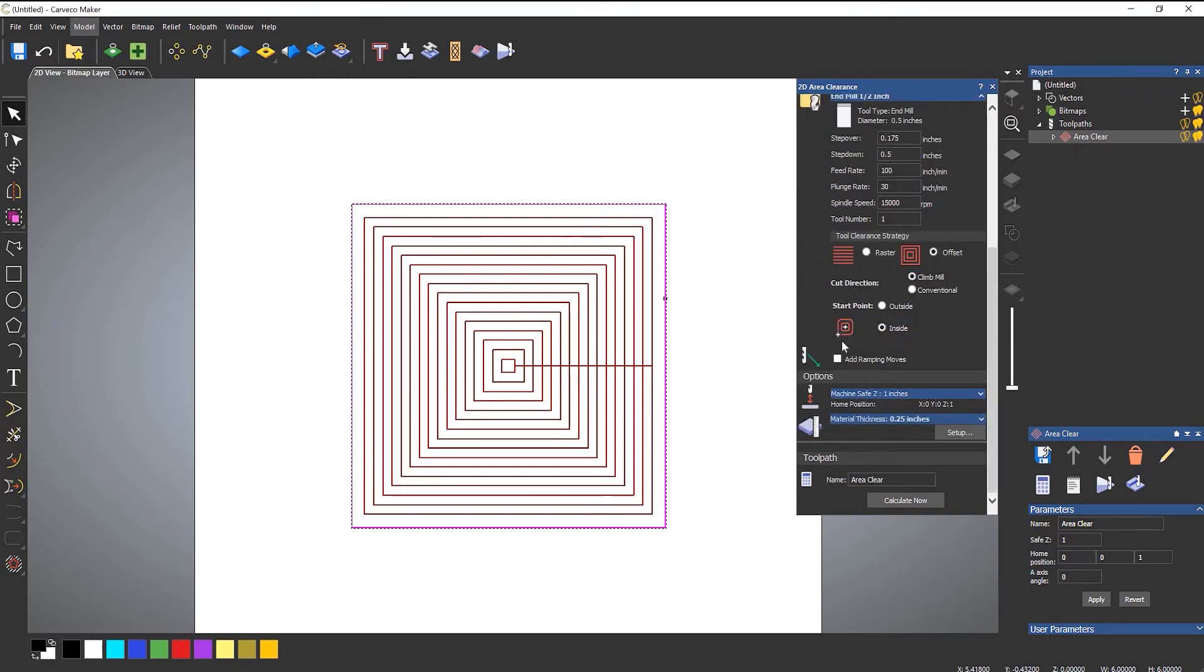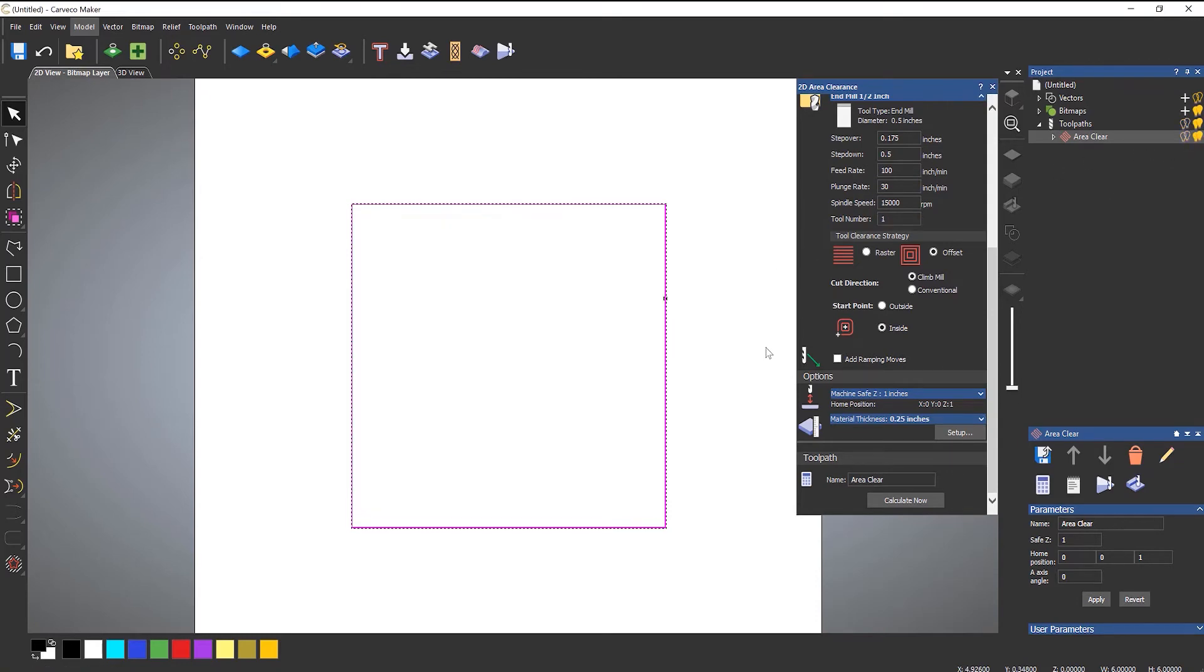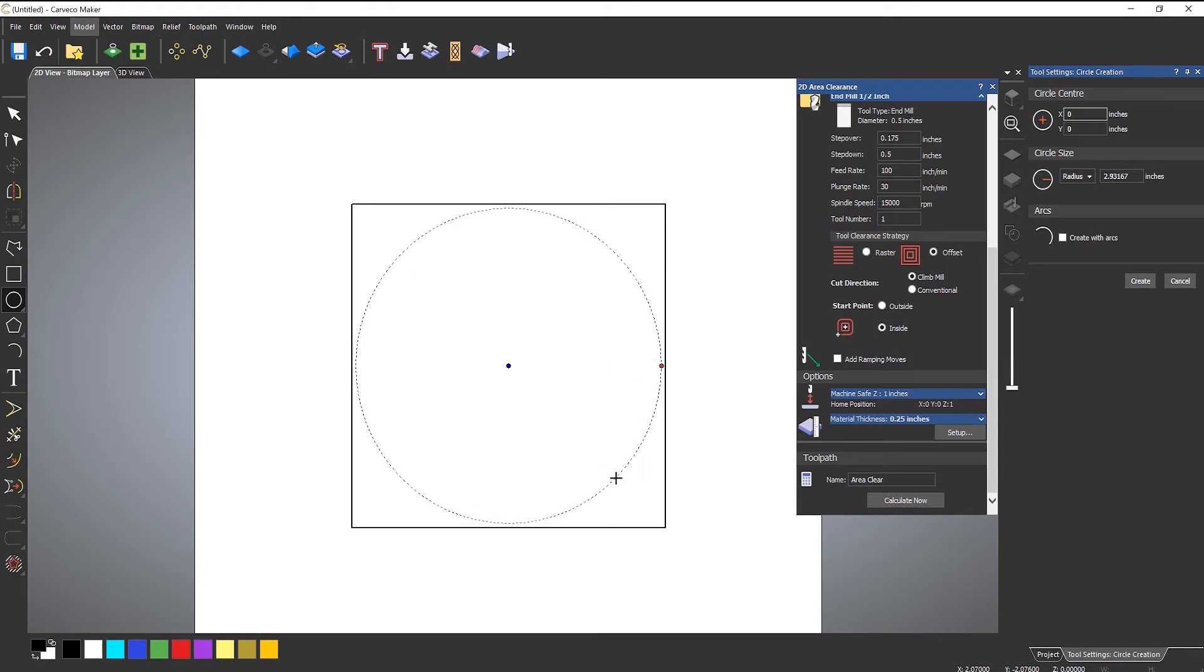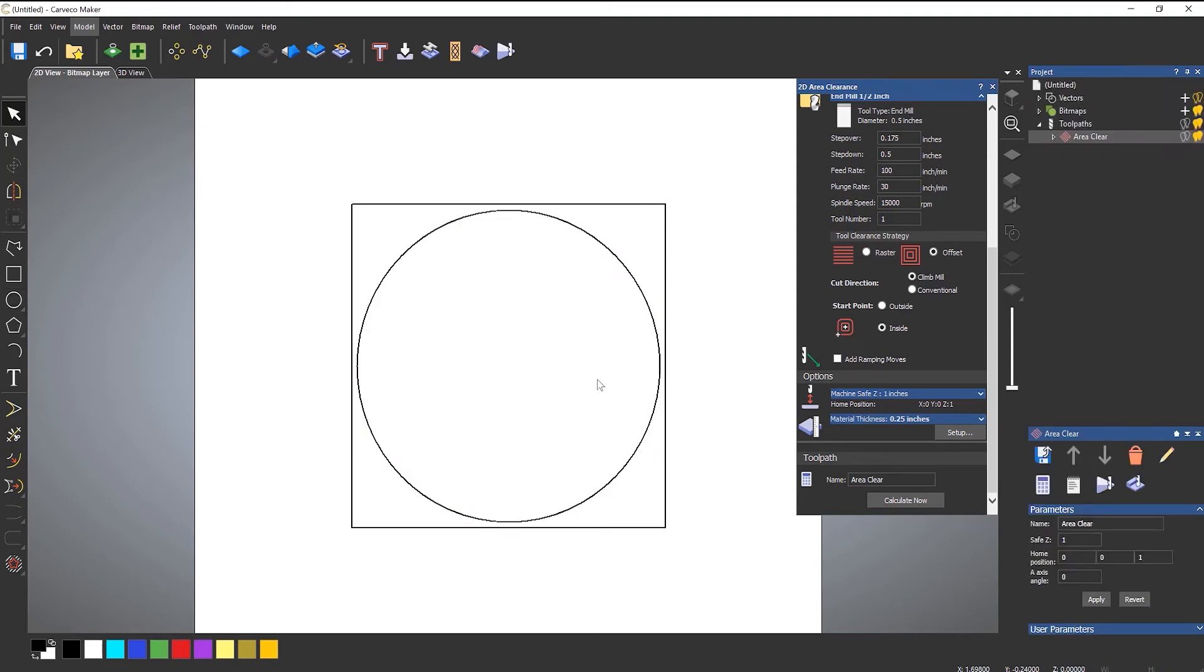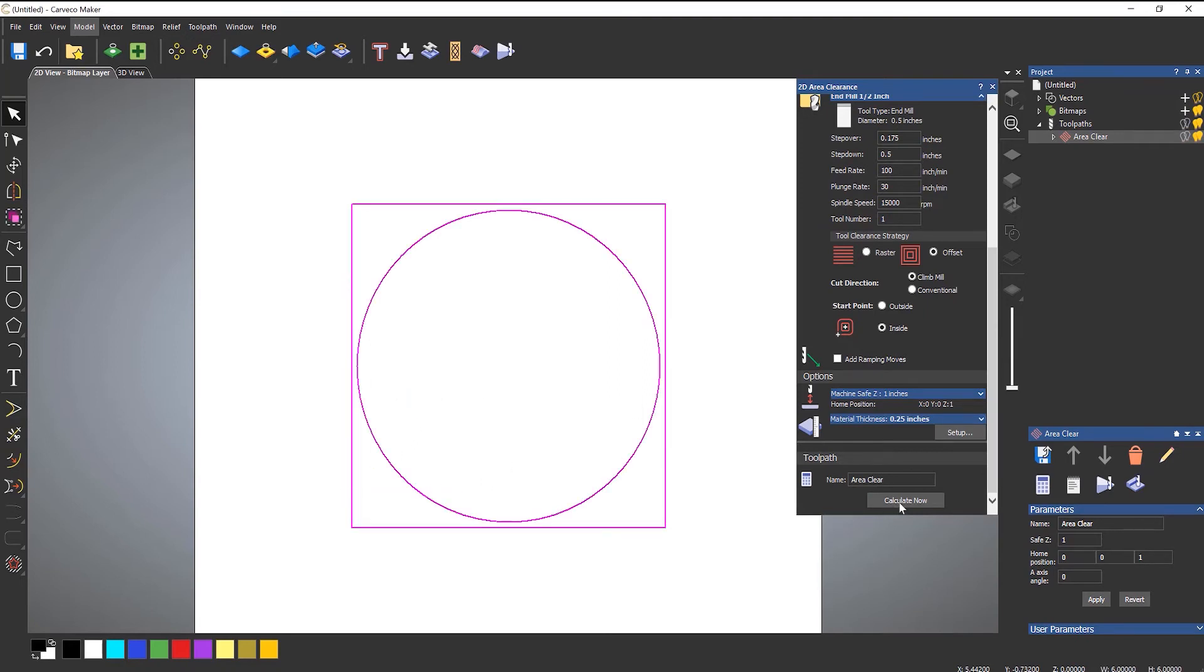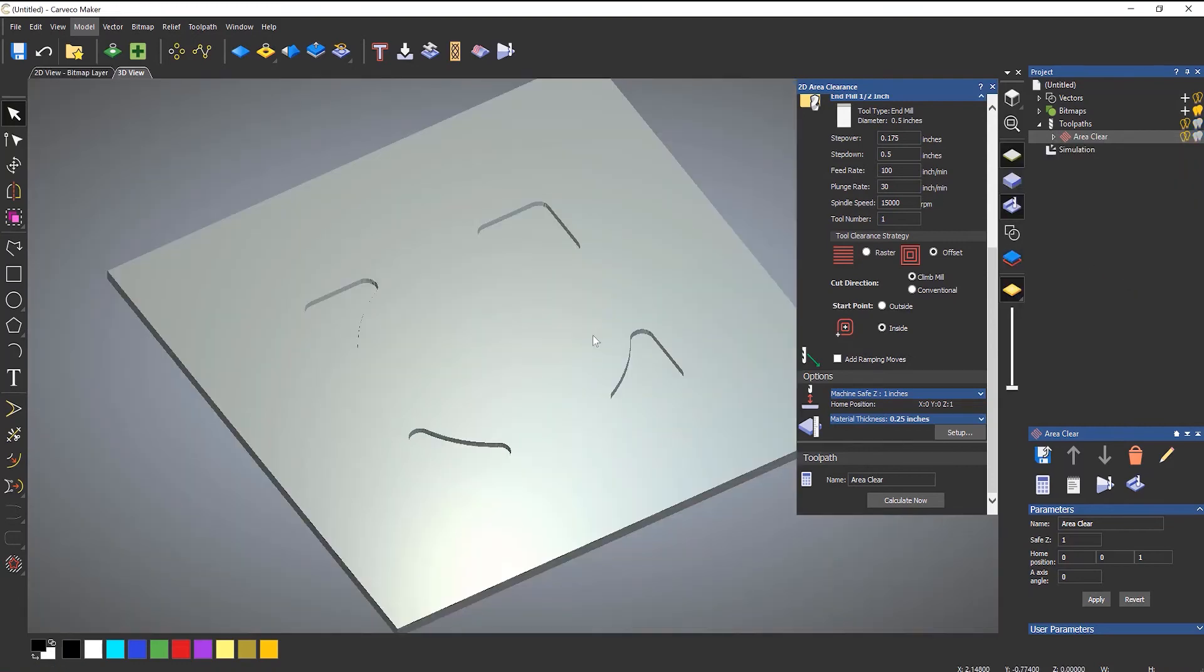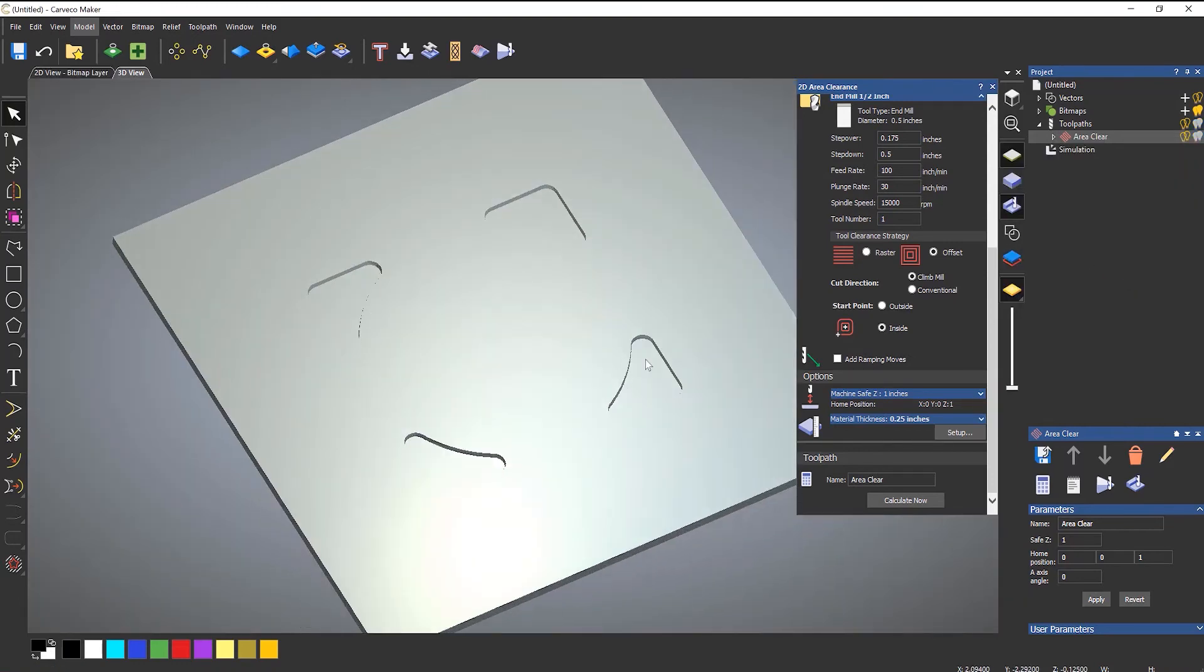So let's do something a little bit different with this. If I turn off the toolpath, it's still there I've just turned it off. What I'm going to do is just draw a circle in the center of that, quite large. What I want to do is machine the area between the square and the circle. If I select both of those and then calculate, it will machine the area between them. If I simulate this you can see that it's machining that area.